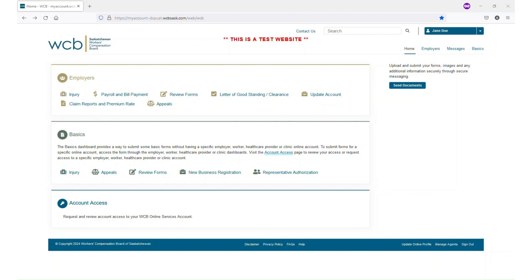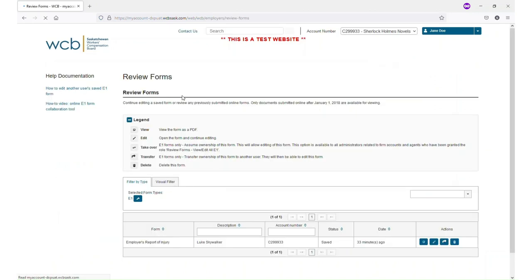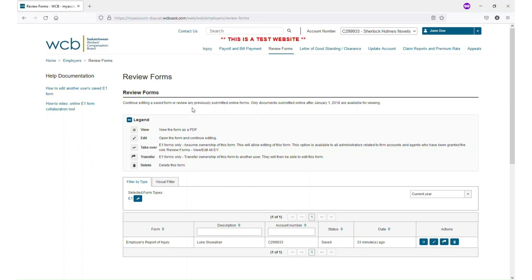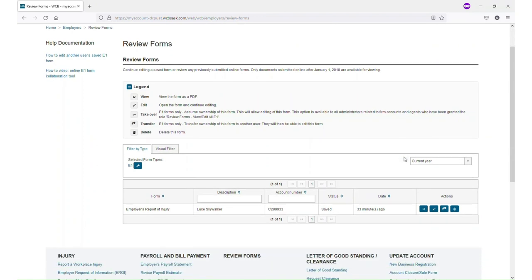To transfer an E1, it must be in the saved state, which means it has been started but not yet submitted. Find your saved E1 forms by navigating to Review Forms under the Employer section of Online Services. Here you will see any E1 forms you have already submitted and any saved E1 forms currently under your account.